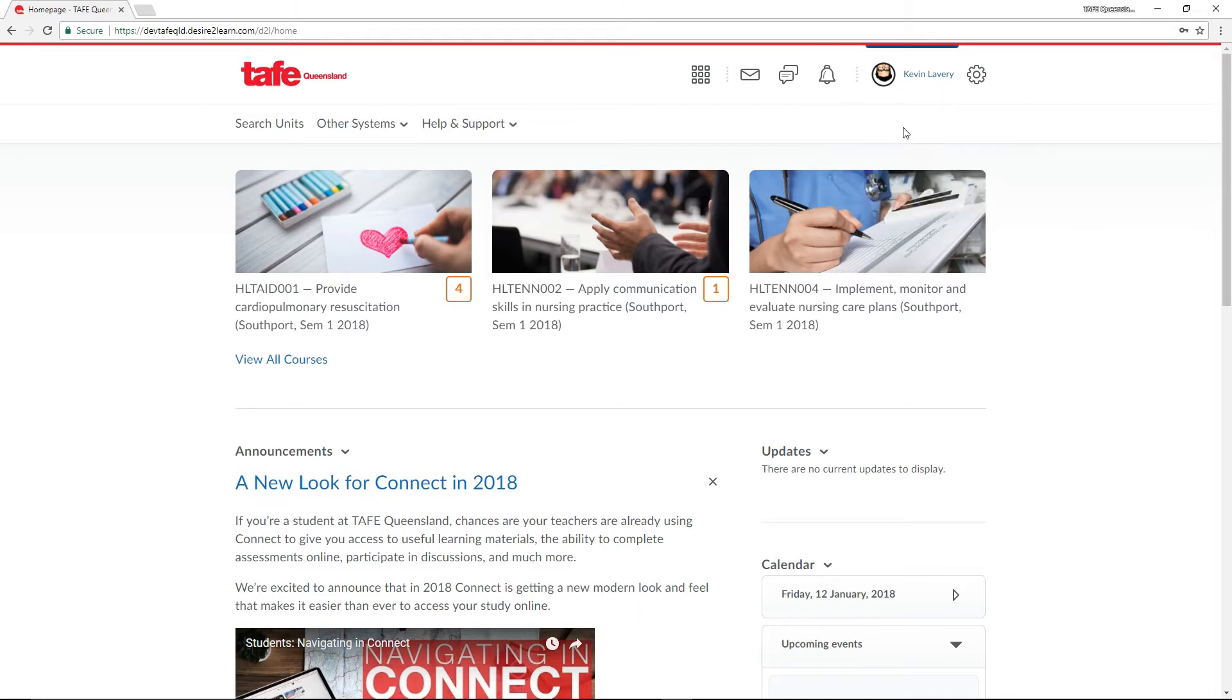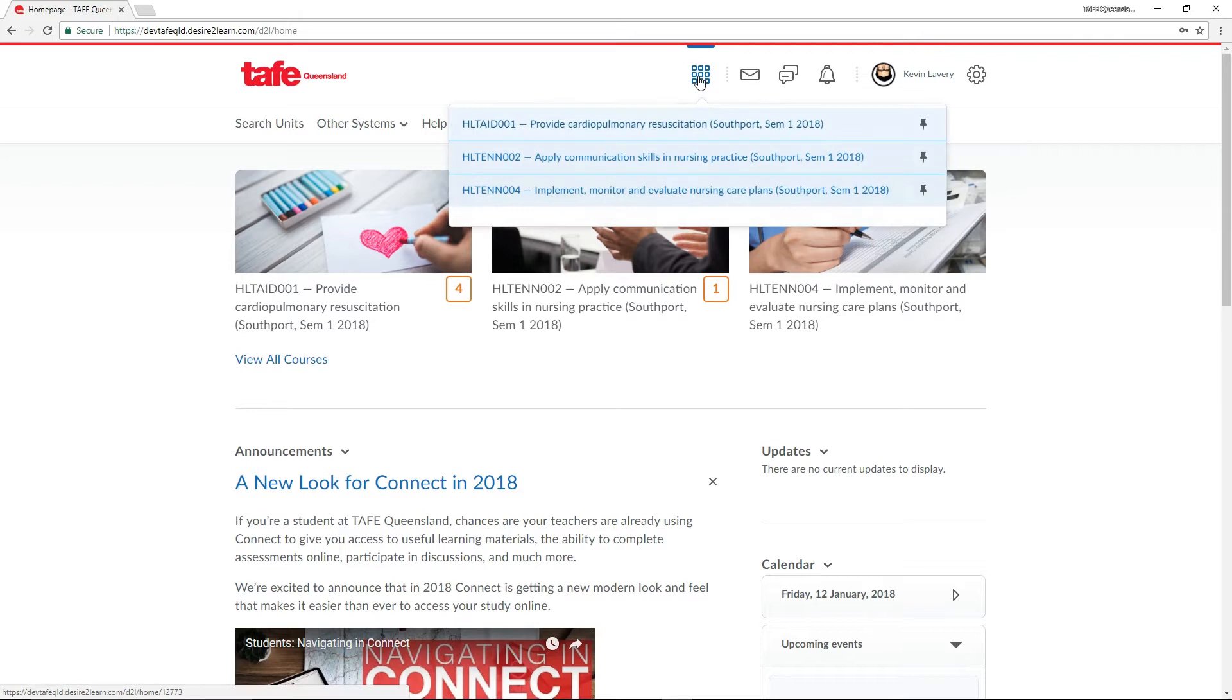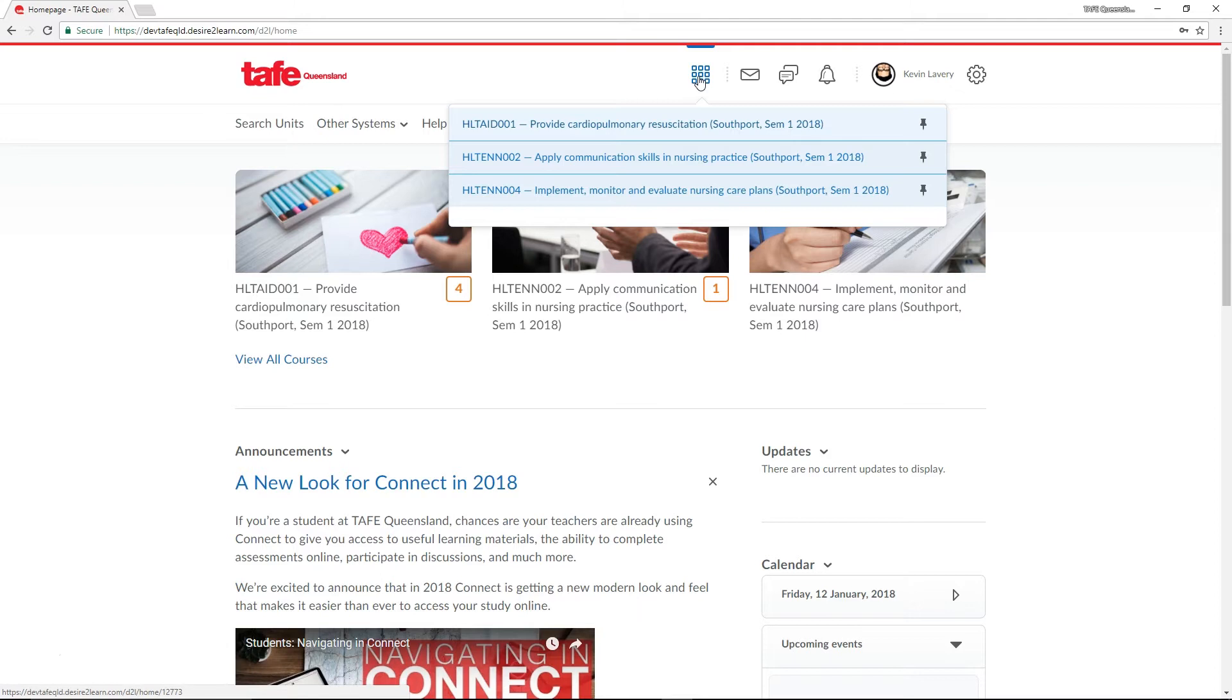The nine squared icon, colloquially referred to as the waffle, represents the unit drop down menu and this allows you to access all your units. The units you see listed in Connect are created by your region. They're generated by combining the delivery term and the class number together to create a unique identifier for each unit. You can pin your most frequently accessed units to the top by clicking the pin icon.